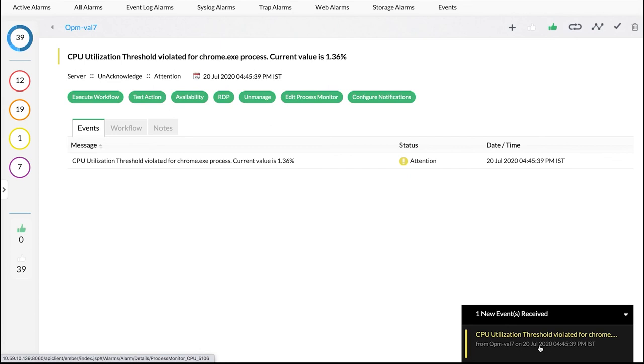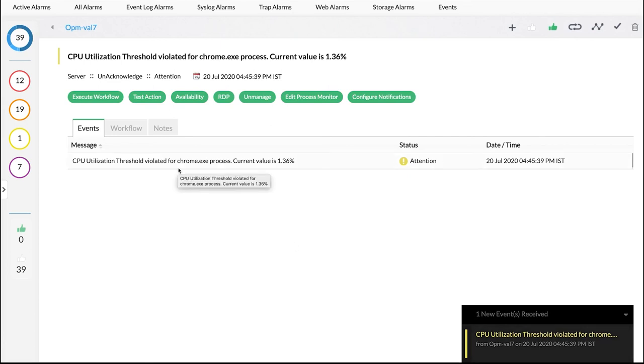We hope this helped you learn how to monitor processes in OpManager. That's it for now. Thanks for watching.